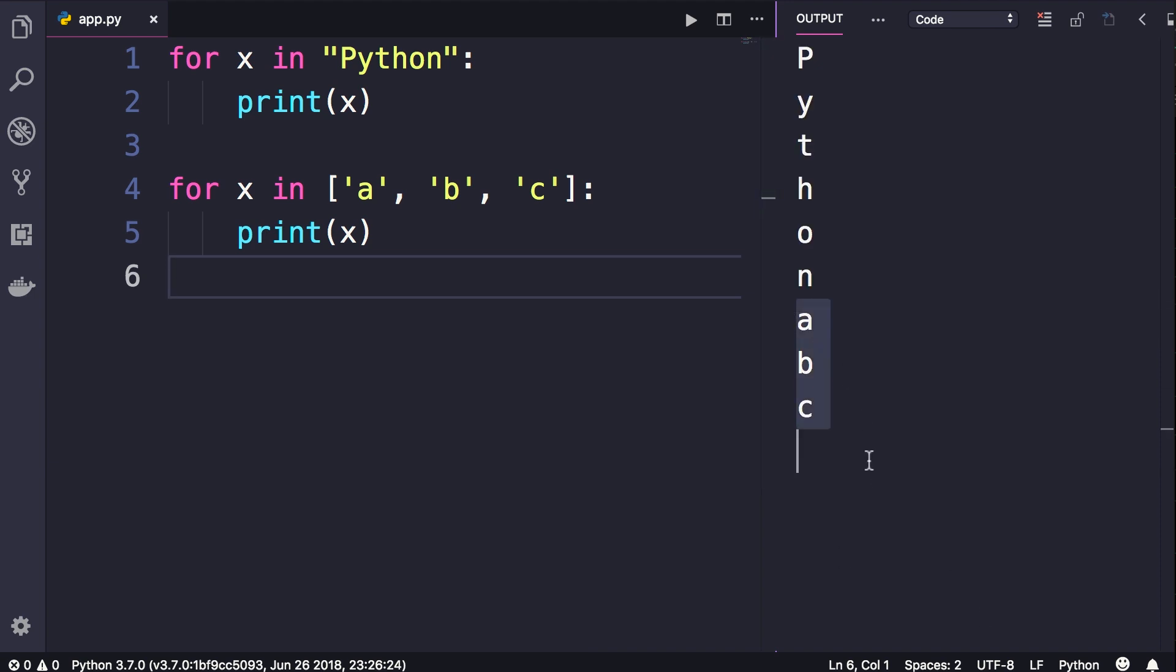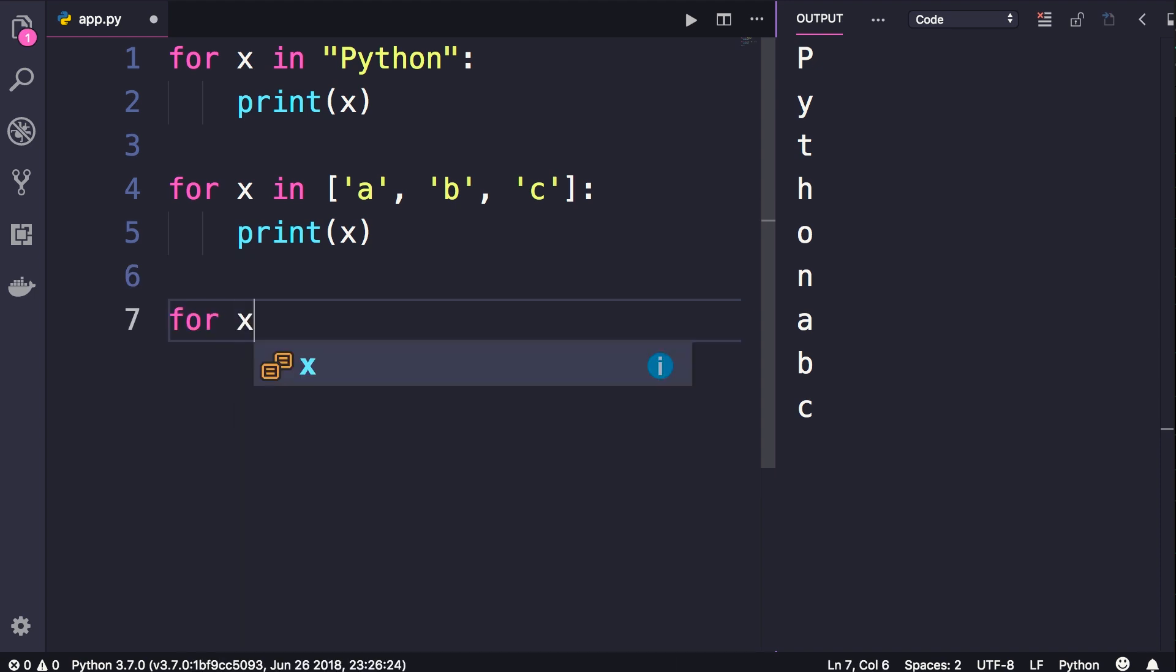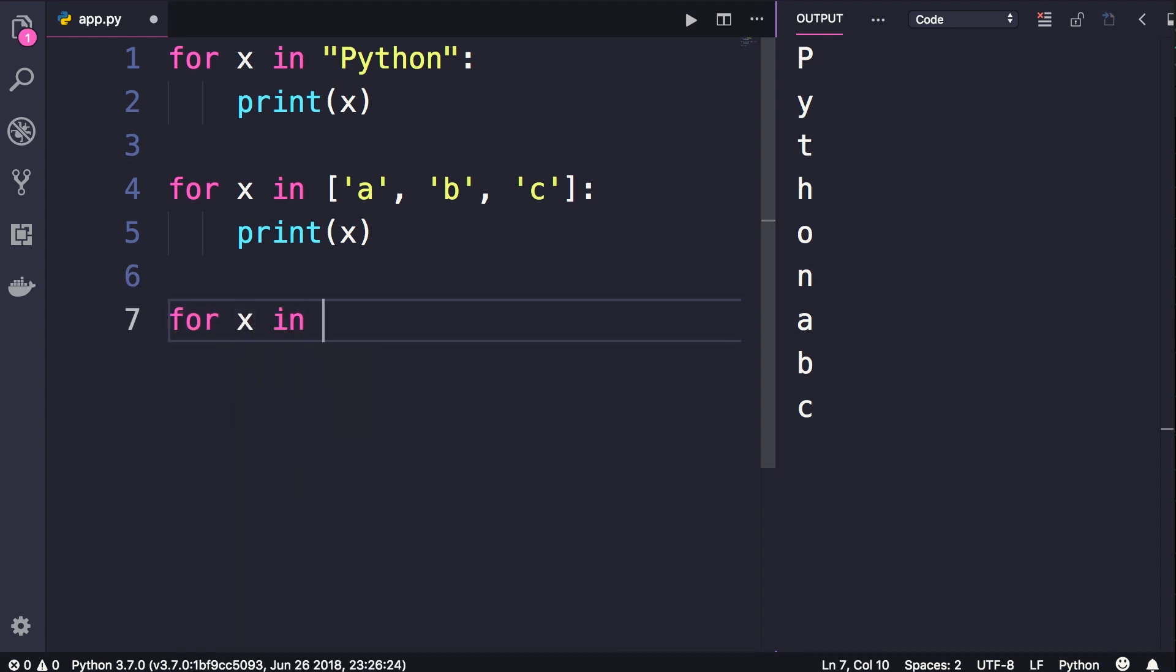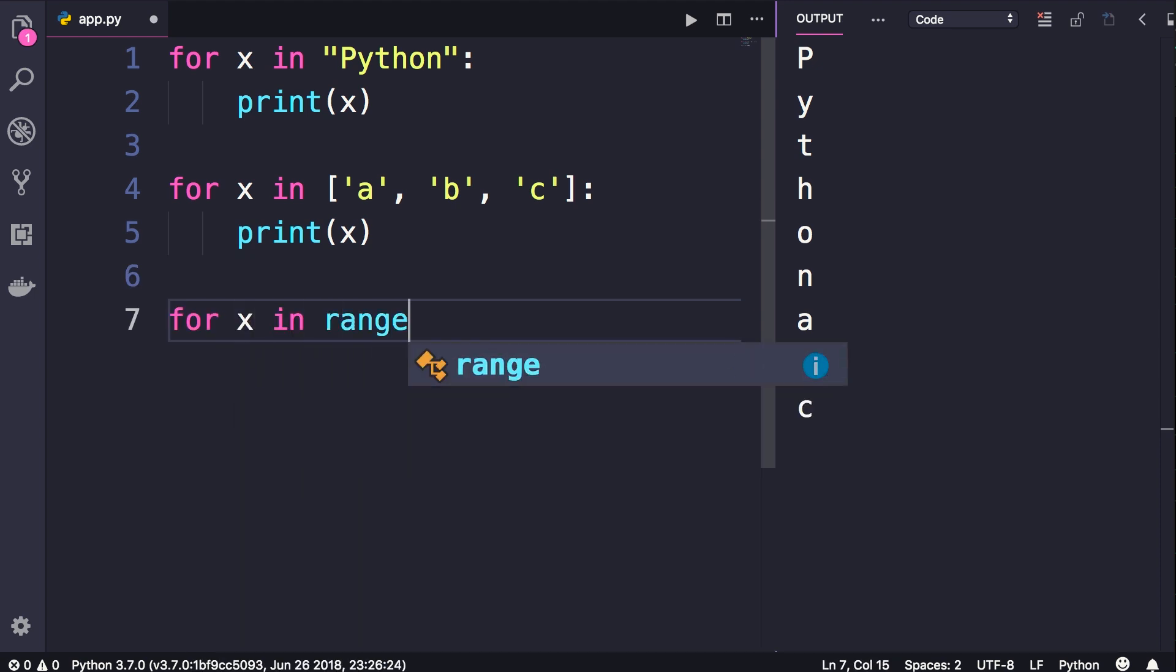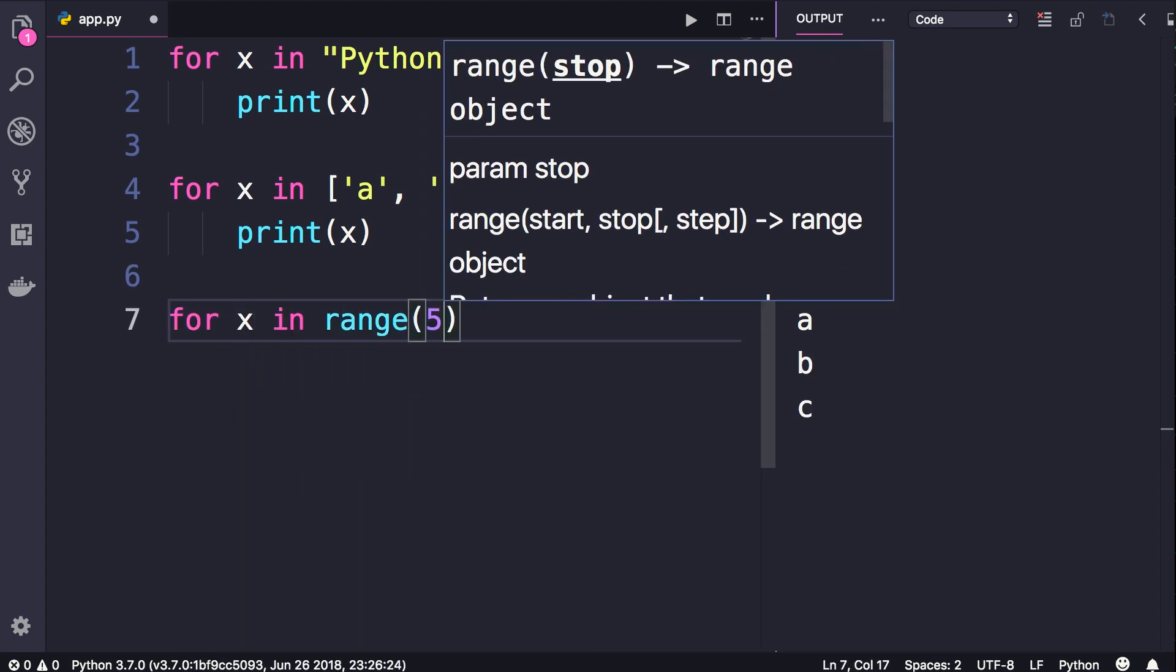Now what if you want to loop over a sequence of numbers? That's when we use the built-in range function. Let me show you. So for x in, we call the range function, pass a number like five.